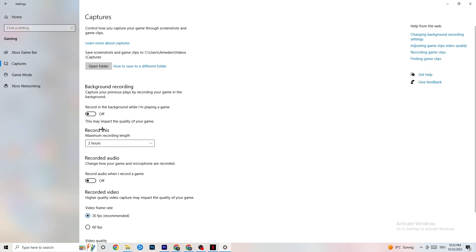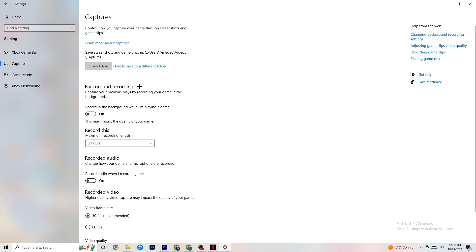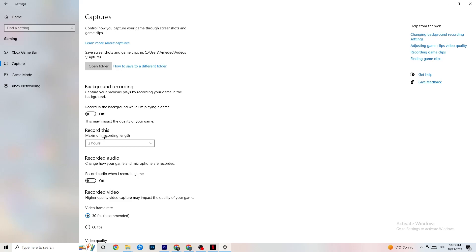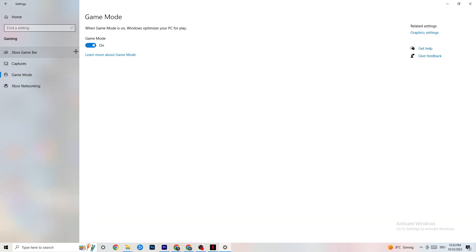Next, click on Captures. Under Background Recording, find 'Record in the background while I'm playing a game' and turn this off, or verify it's already off. If Windows is constantly recording in the background, it will impact your game and cause crashing. Also check 'Record audio' and make sure that's turned off too. If you want to record, use OBS or similar software — not Windows' built-in recorder.